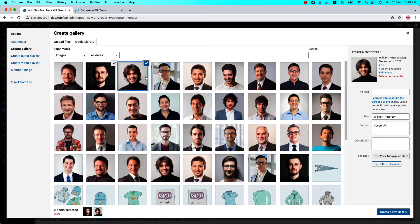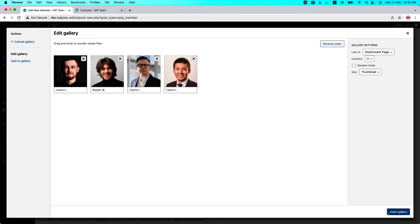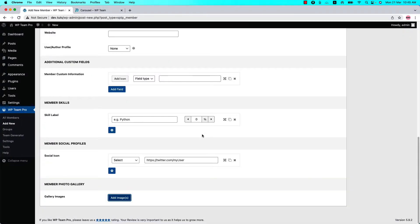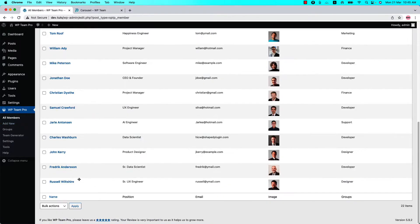I have already created a few members for you. I'll explain the rest of the video from the members I have created. So go to All Members and click on this member. I have already filled out the information for this member.